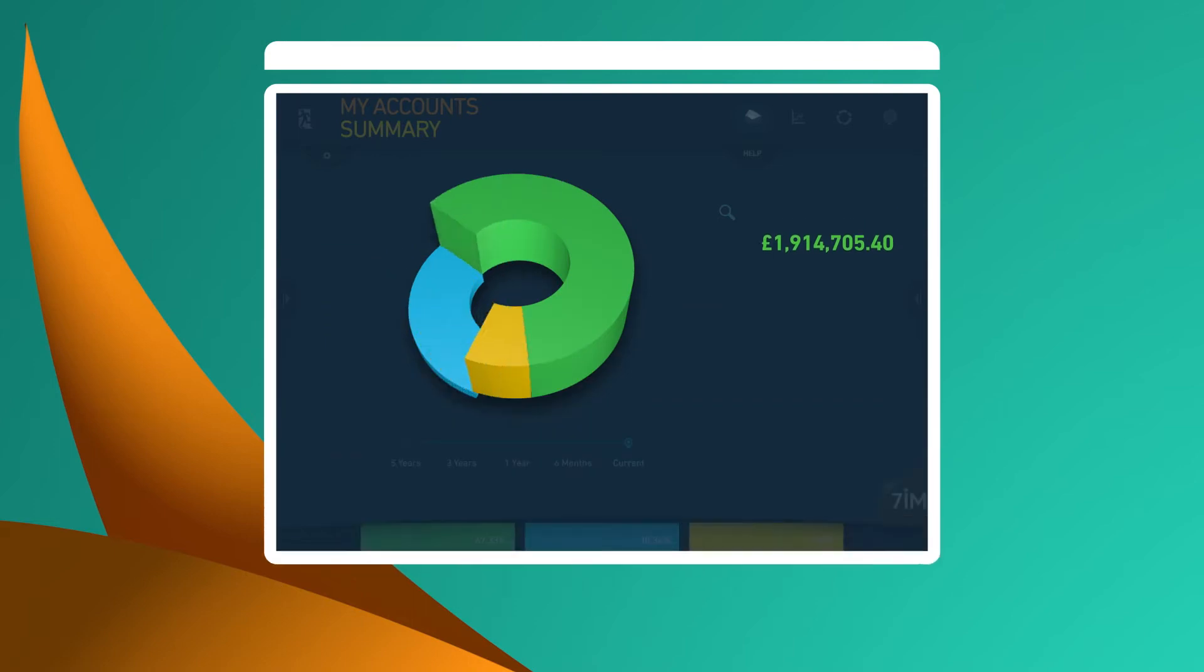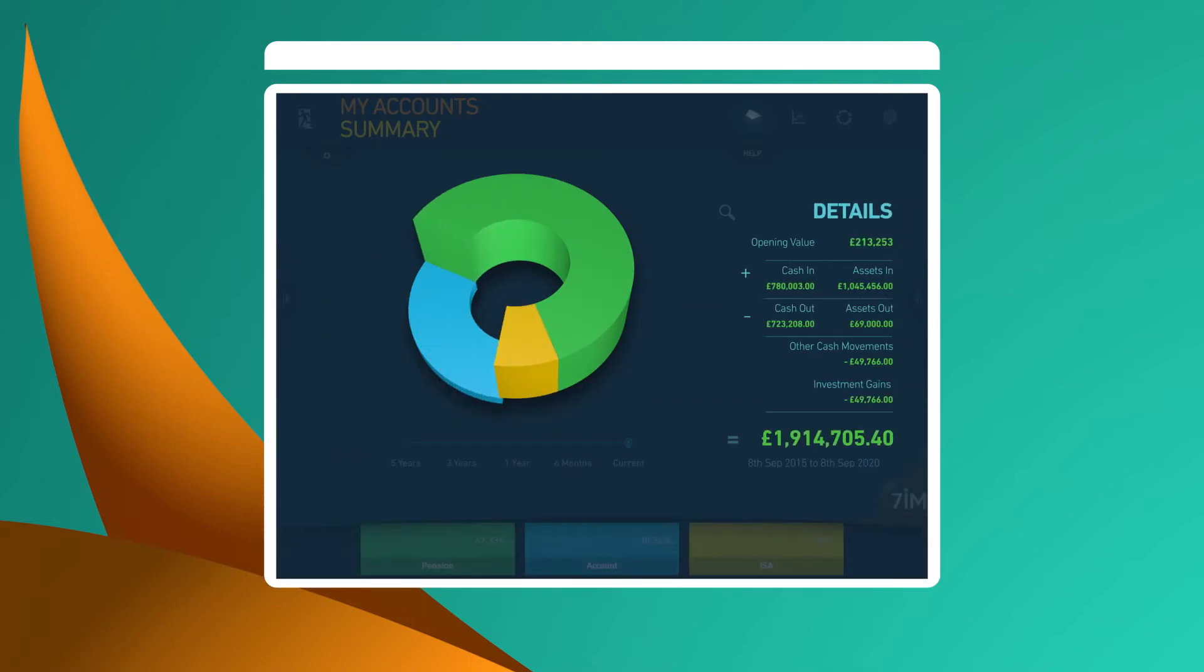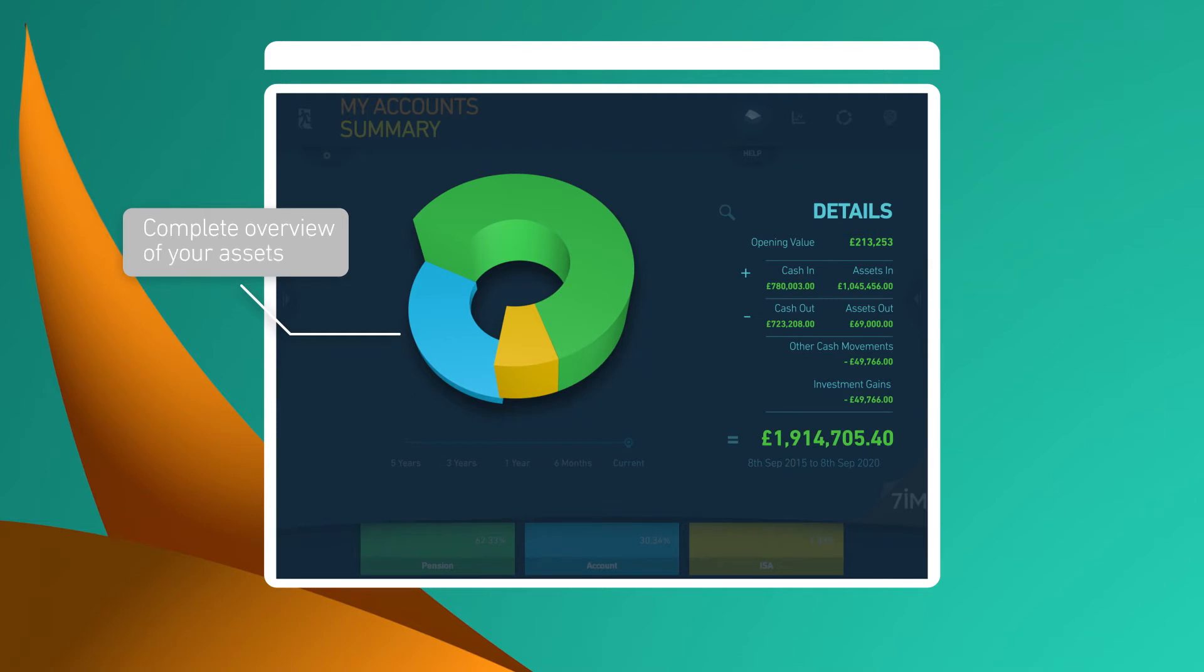You're in control of how you view things. Straight away, you can see the total of everything you have. For example, your pension, general investment account and ISA, all in one place.